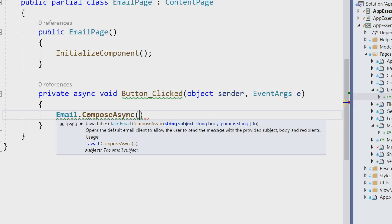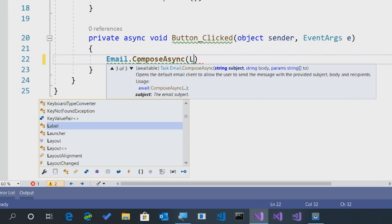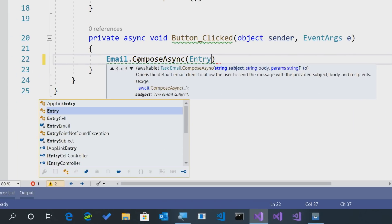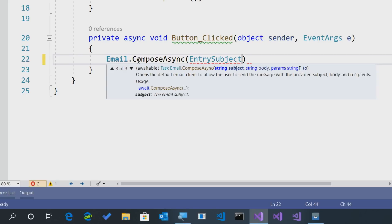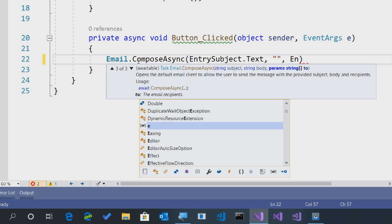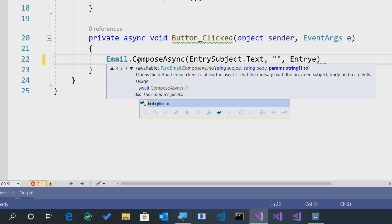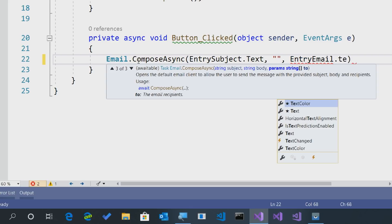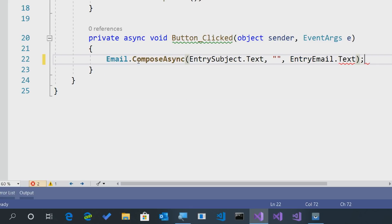Or we can simply set the subject, body, and a parameter of strings for to or who you want to send this email to. So here what we'll do is we'll say entry subject.text. No body for this one, but you could fill in the body. And then for the string arguments, this is just any amount of strings that you want to pass in for the email. So we'll say entry email.text since we just have a single one. And we'll say okay.